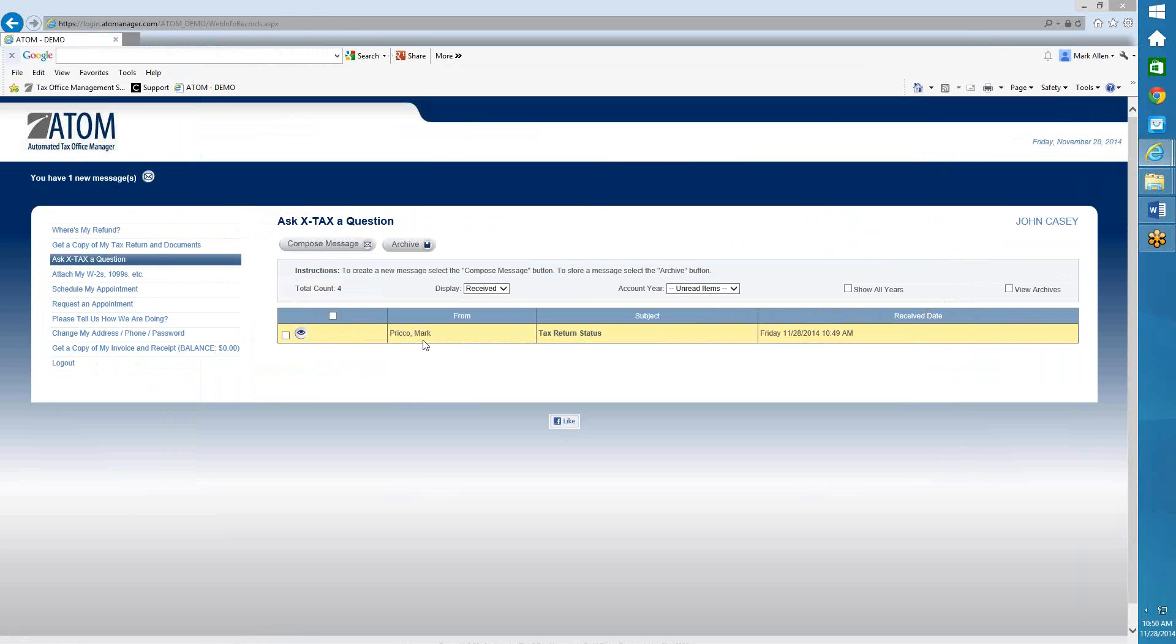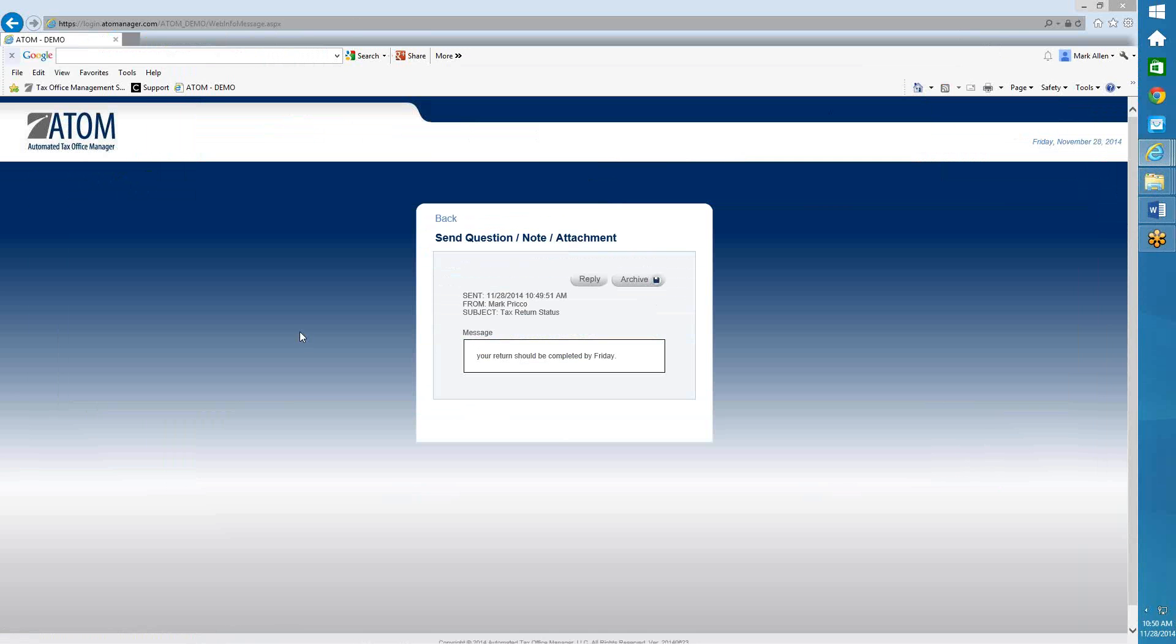And it's going to highlight in yellow. That's his new message. As soon as he clicks on the view icon, your return should be completed by Friday.